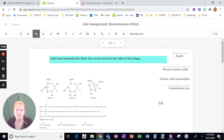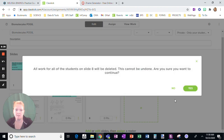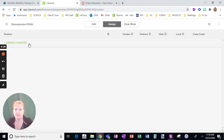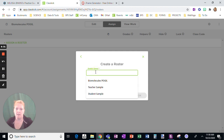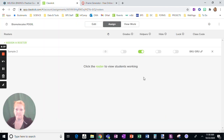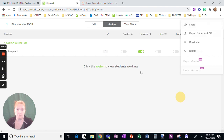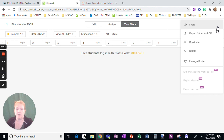Now I'm going to show you how to assign it. Let's go back. This last page I didn't need, so I'm going to delete that page. Now I need to assign it — I need to assign it to a roster. So I'm going to create a new roster — this is Sample Two. Now I can add students to it by clicking on 'View Work,' then 'Manage Roster,' and I can add students.